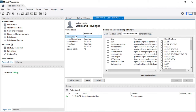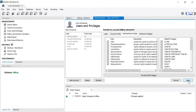By default, the billing_admin user does not have any permission to access the database and database tables. To provide permission, select the billing_admin user, go to Administrative Roles, then click DBA. By clicking DBA, the billing_admin user will get all permissions to manipulate the database. Then click Apply.